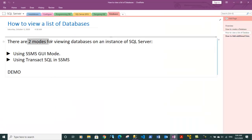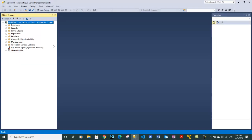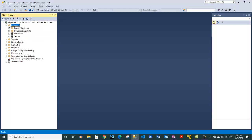There are two modes in which we can view databases on the instance of SQL Server. First mode is you can view the databases in GUI mode. Earlier inside SQL Server there is a section for databases. If you expand that section you will see a list of databases present there.